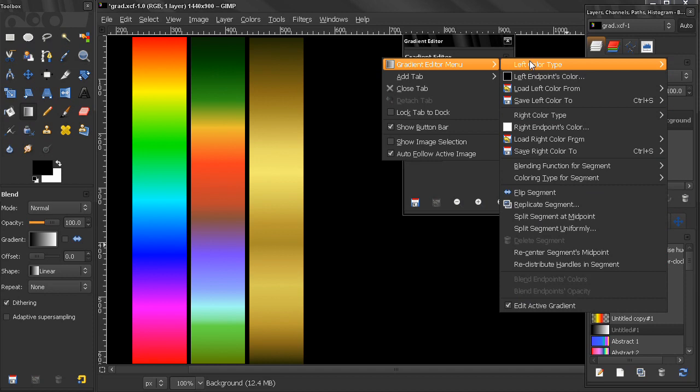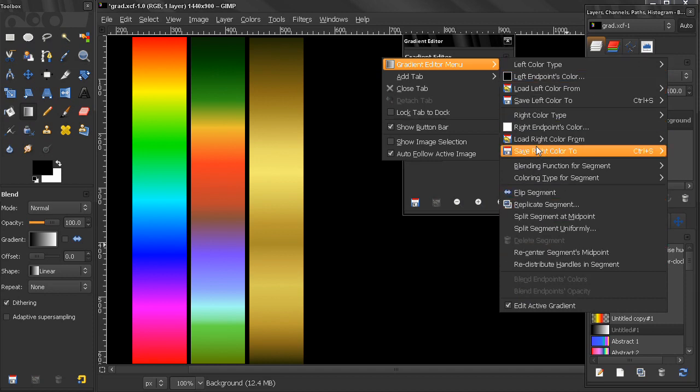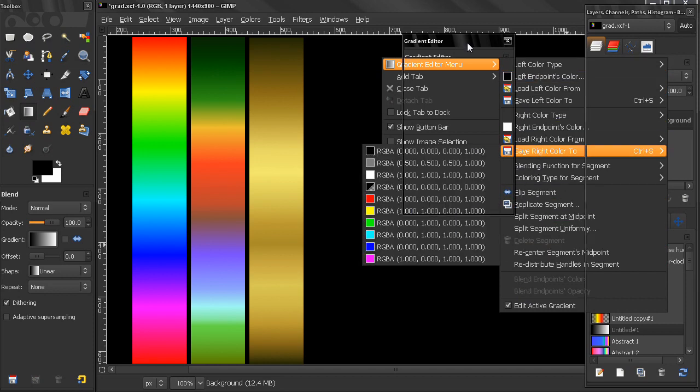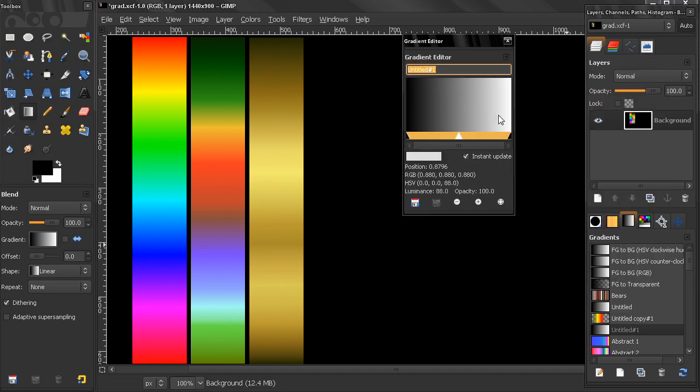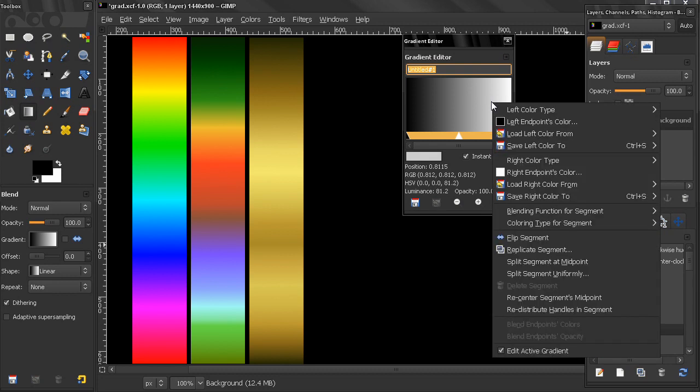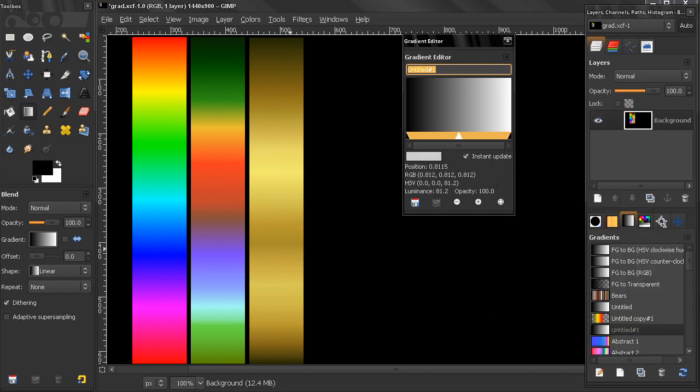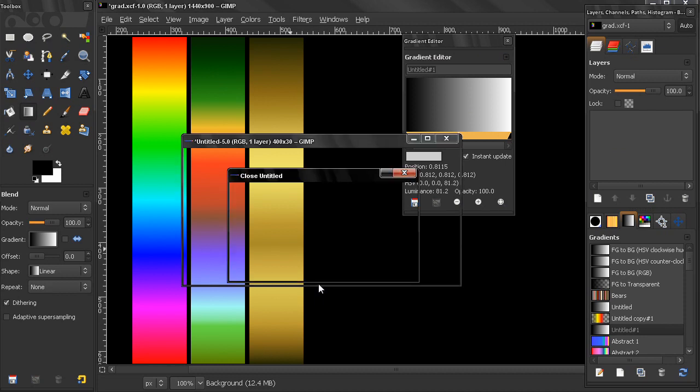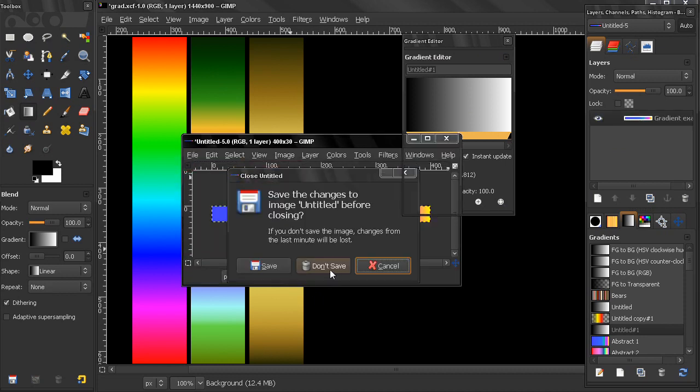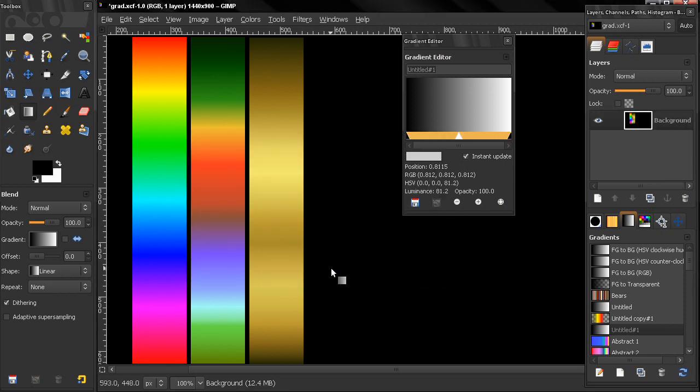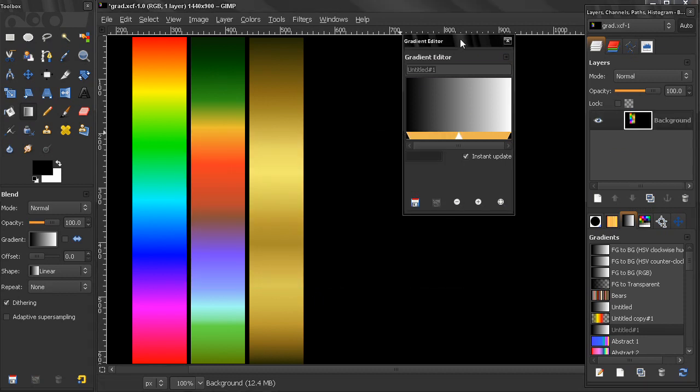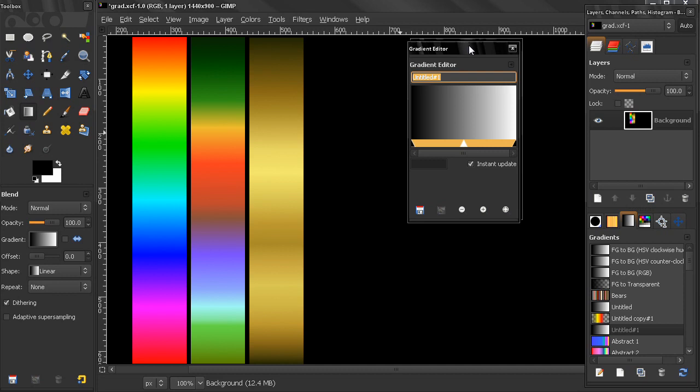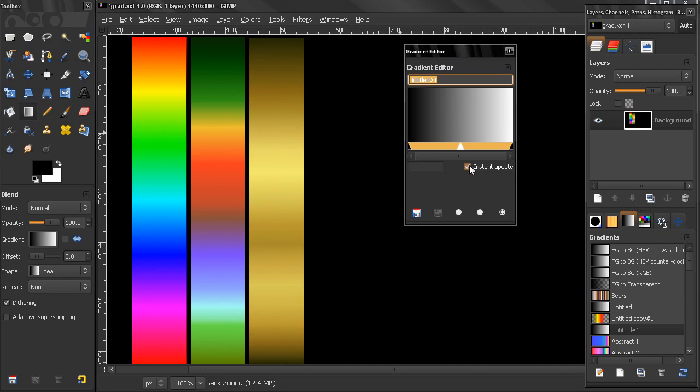Or we can simply right-click on the image here and we'll get the same options. Let me just close this image here.